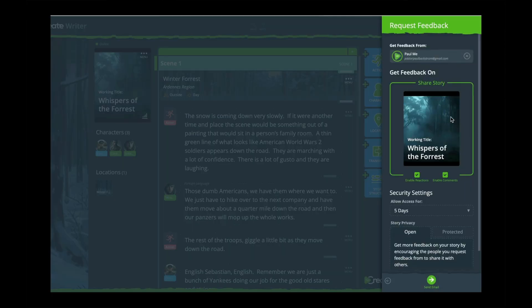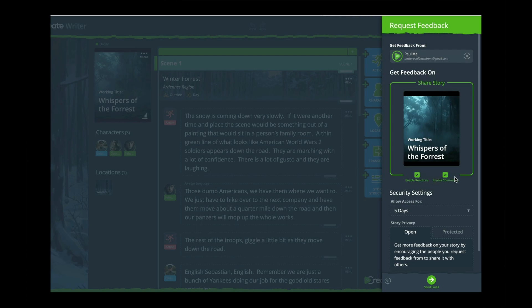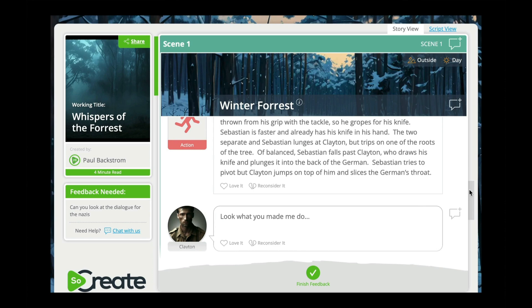Number two: feedback. I noticed when Writer's Duet was starting to become a big thing that Final Draft sort of started getting its act together in terms of collaboration — being able to talk to a different writer and work together on a project. Now there's something new in the space that I think is becoming a real game changer: getting feedback from your audience or feedback from different individuals. SoCreate has come out with a great new innovation around that. You can send somebody a page of your script — you just send it to them in an email — they can look at it, and you can get feedback and actually watch in real time as they go through your script.